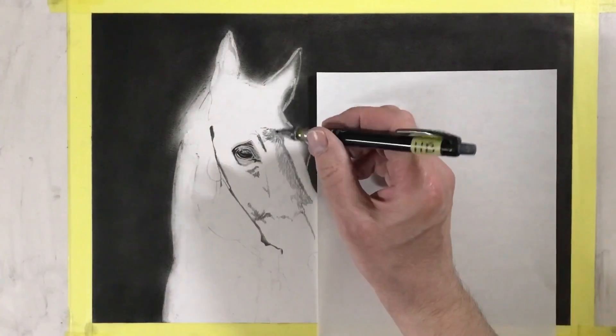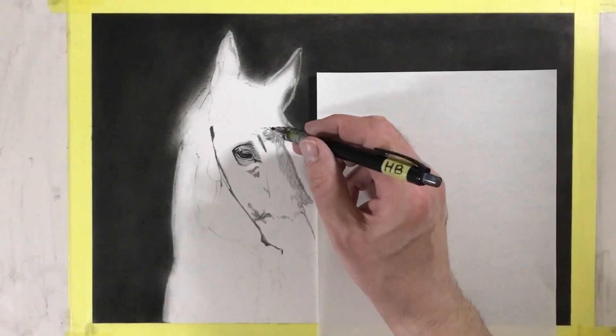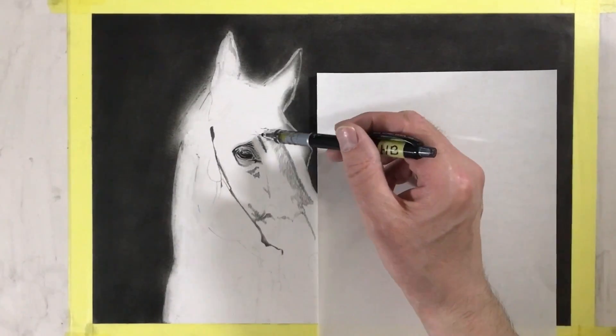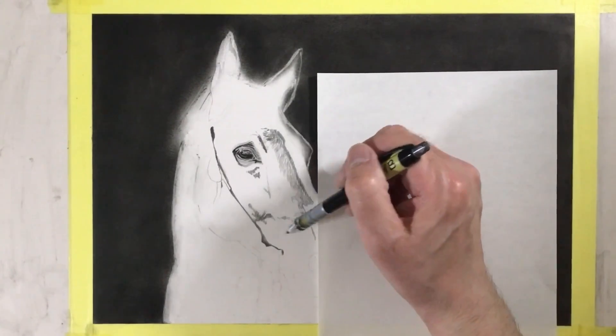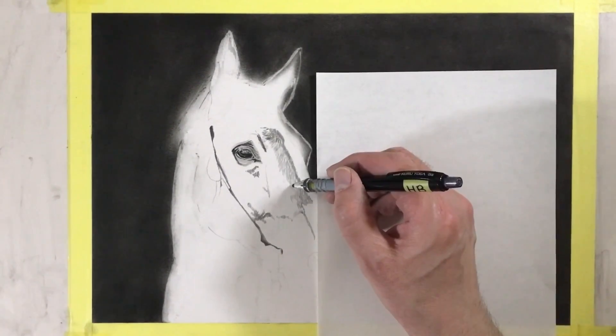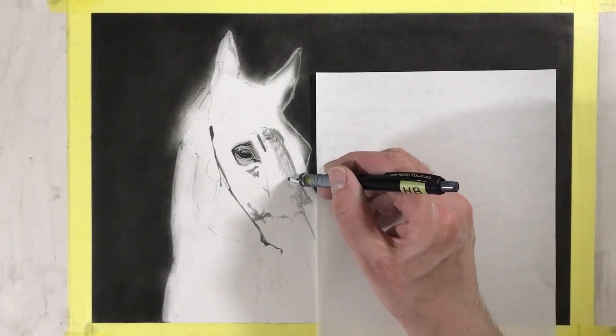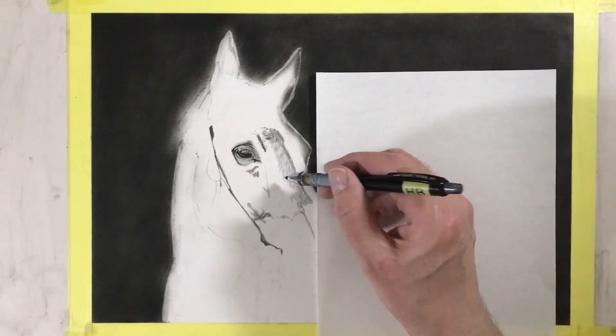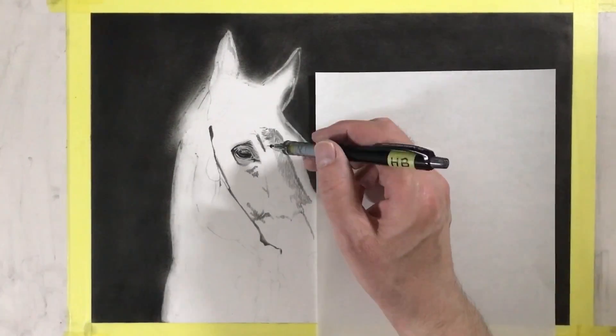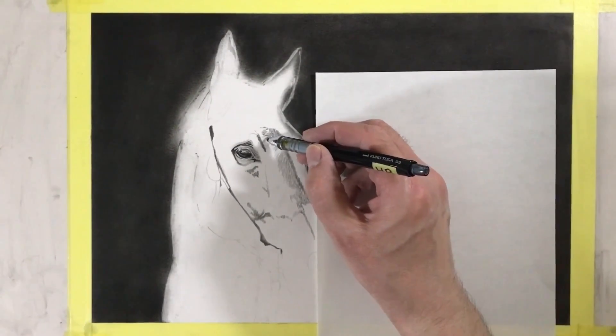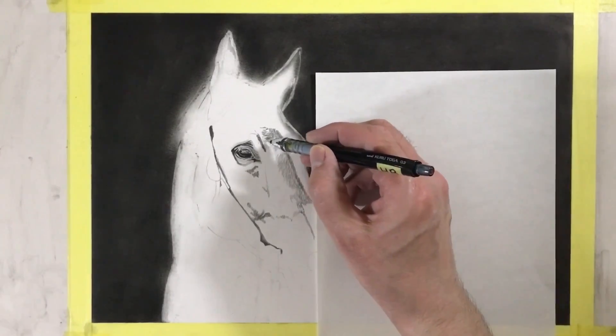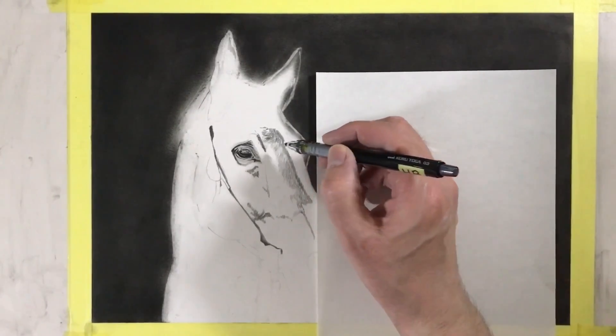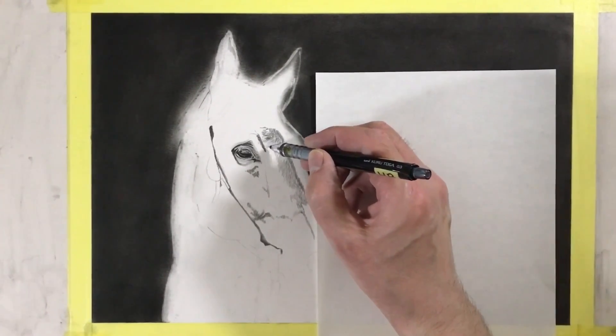So I've changed to an HB lead now and I'm concentrating on this section, filling it in, just putting in the coat of hair, trying to do it as naturally as possible. But because this is just the first layer it'll still look like a bunch of pencil marks and not so natural quite yet. Don't worry about that.